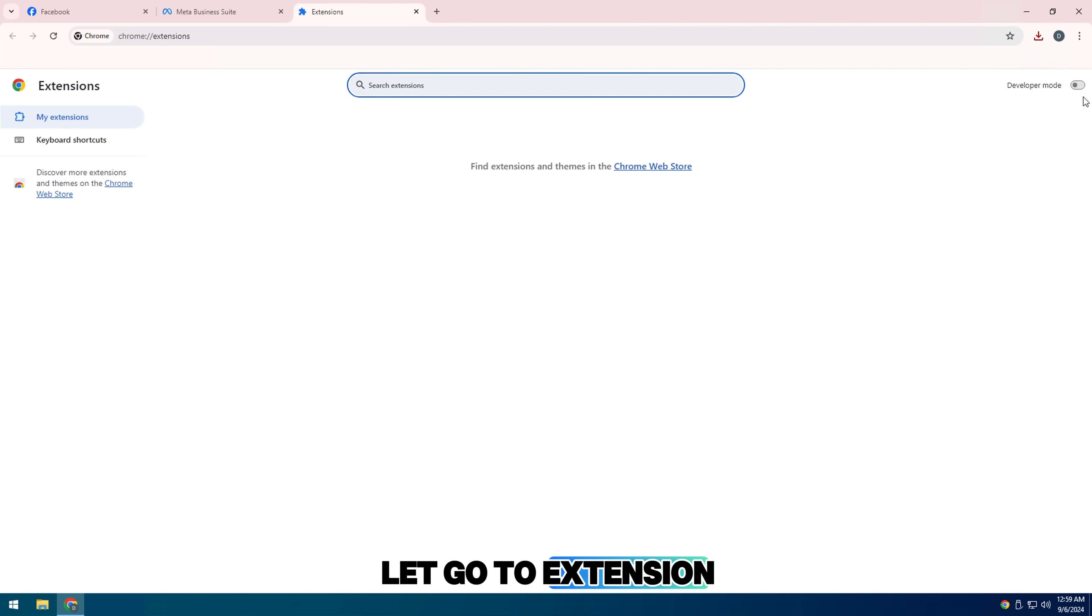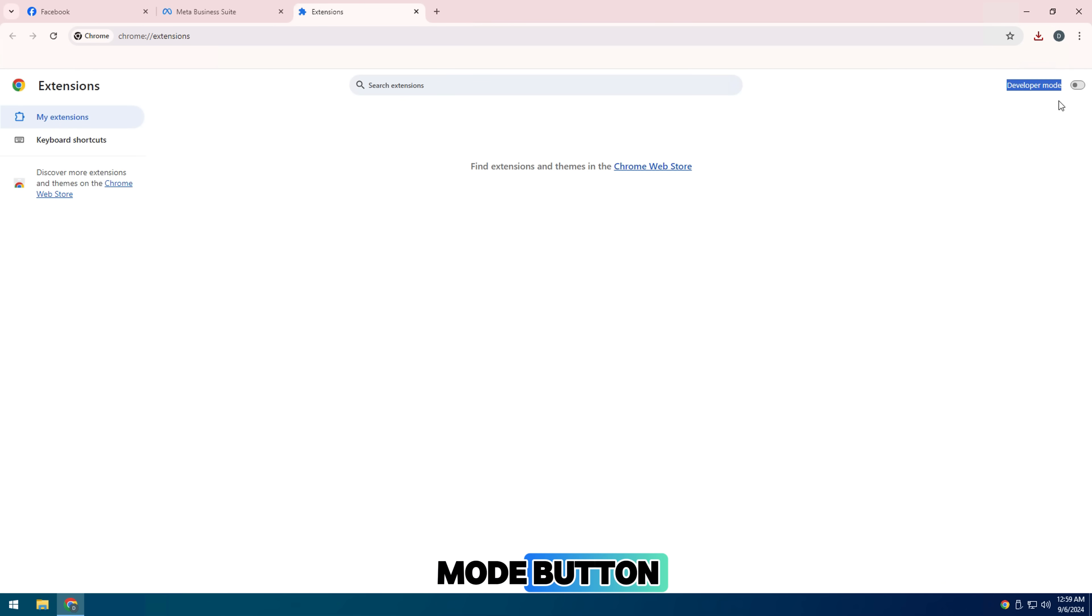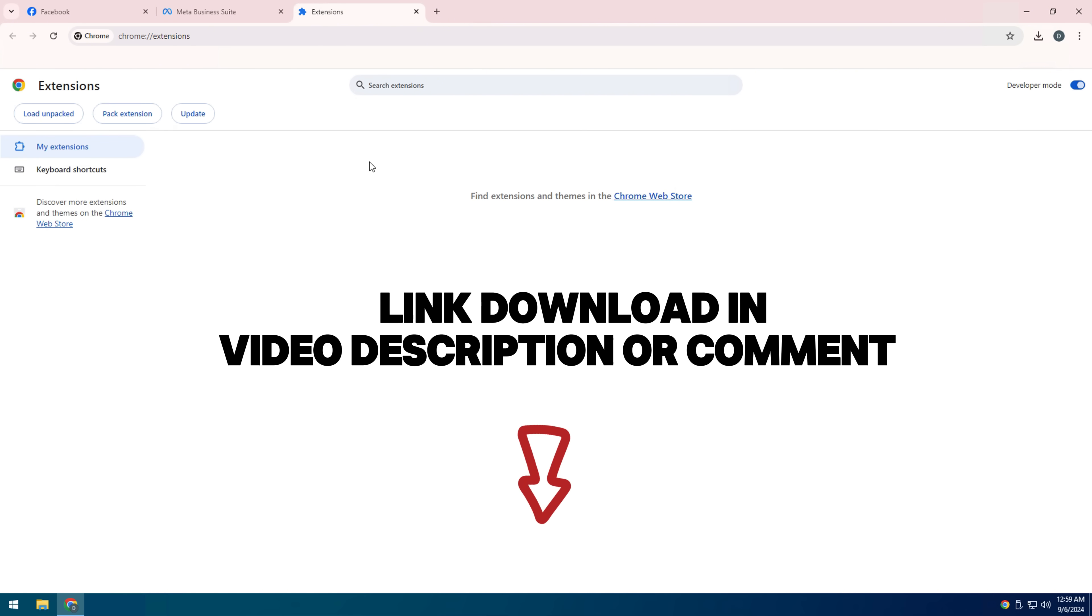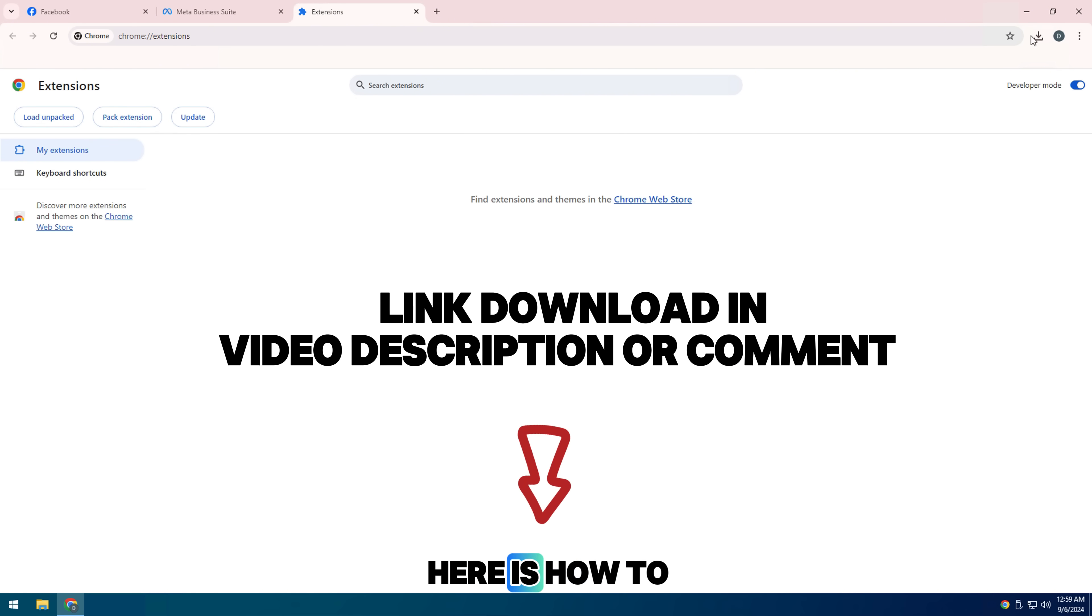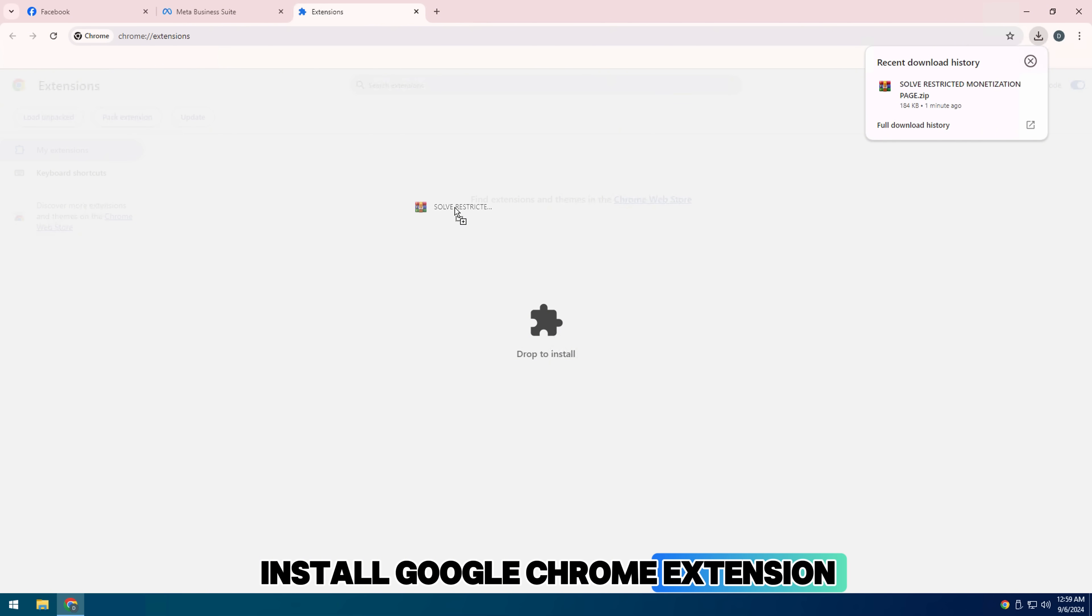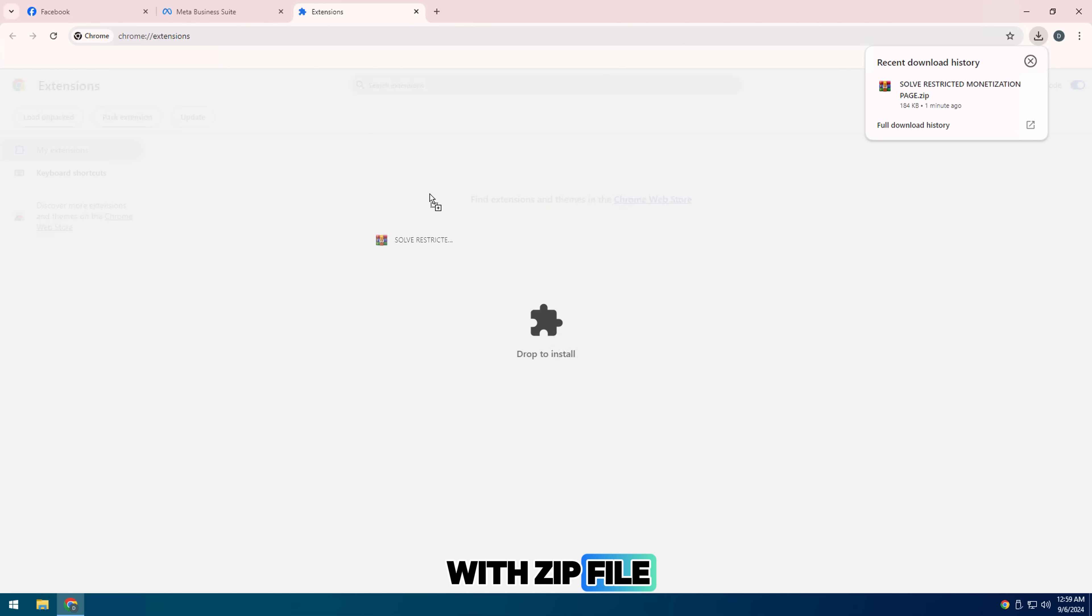Okay, so let's go to extension manager and turn on developer mode button. Here is how to install Google Chrome extension with a zip file.